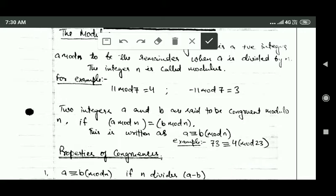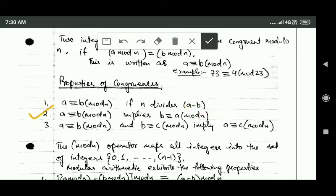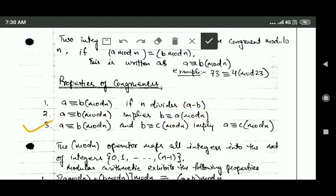Now let us see the properties of congruences. First, a and b are congruent modulo n if a minus b is divisible by n. Second, if a and b are congruent modulo n, and b and c are congruent modulo n, then it implies a and c are also congruent modulo n.